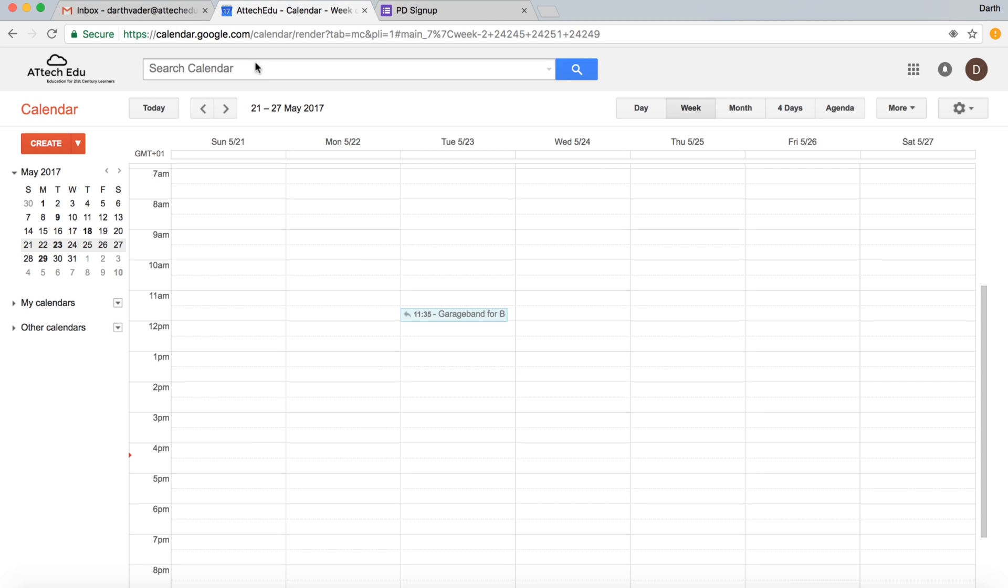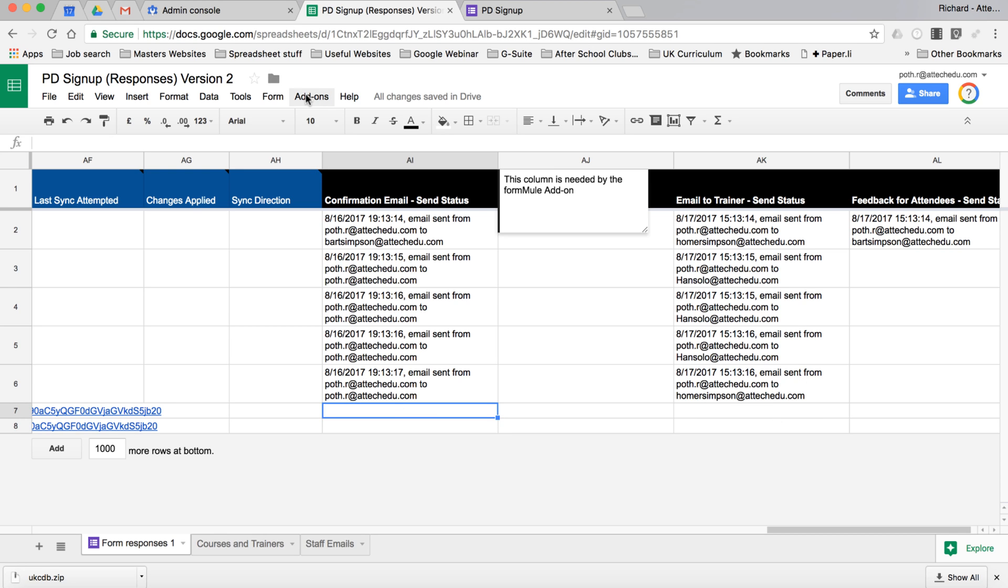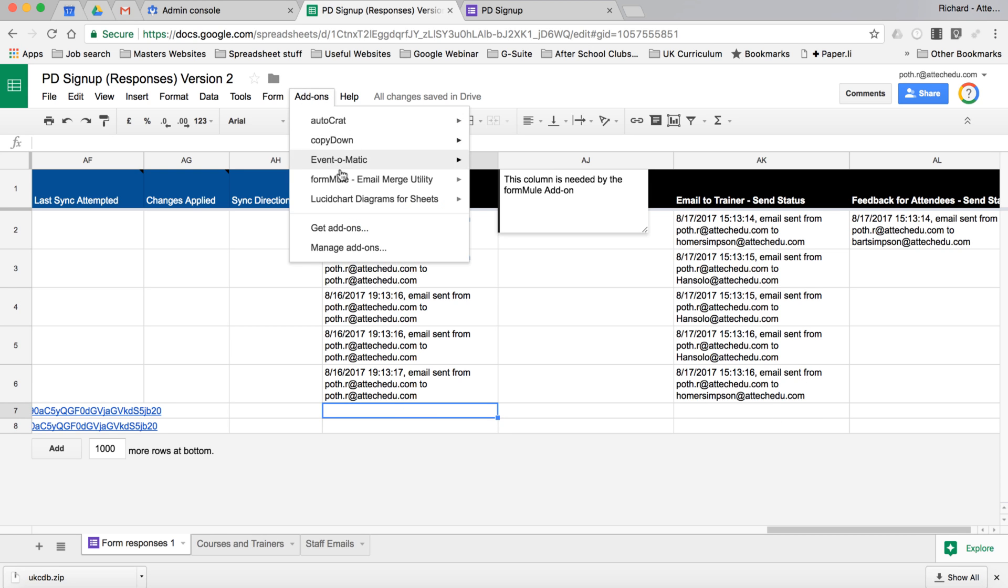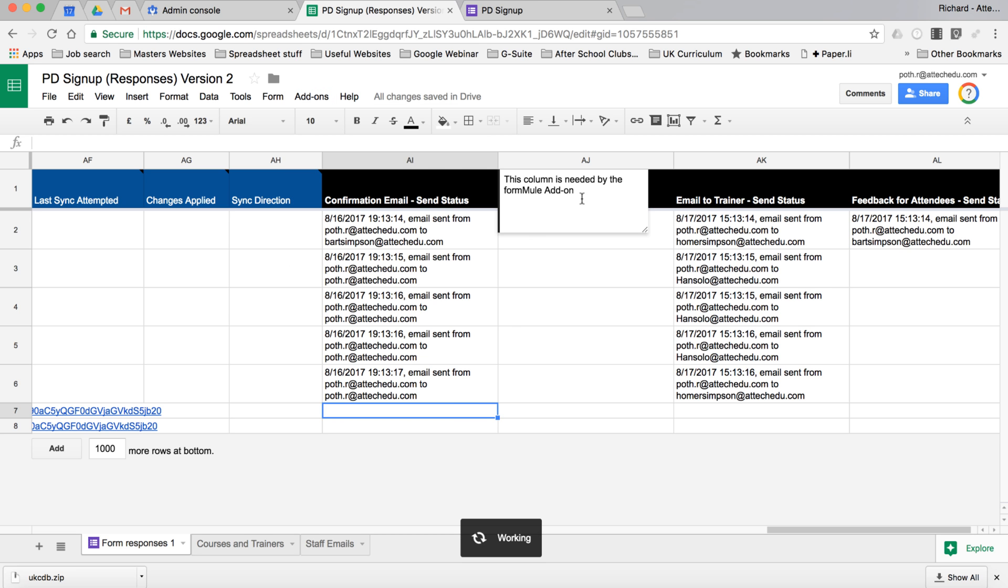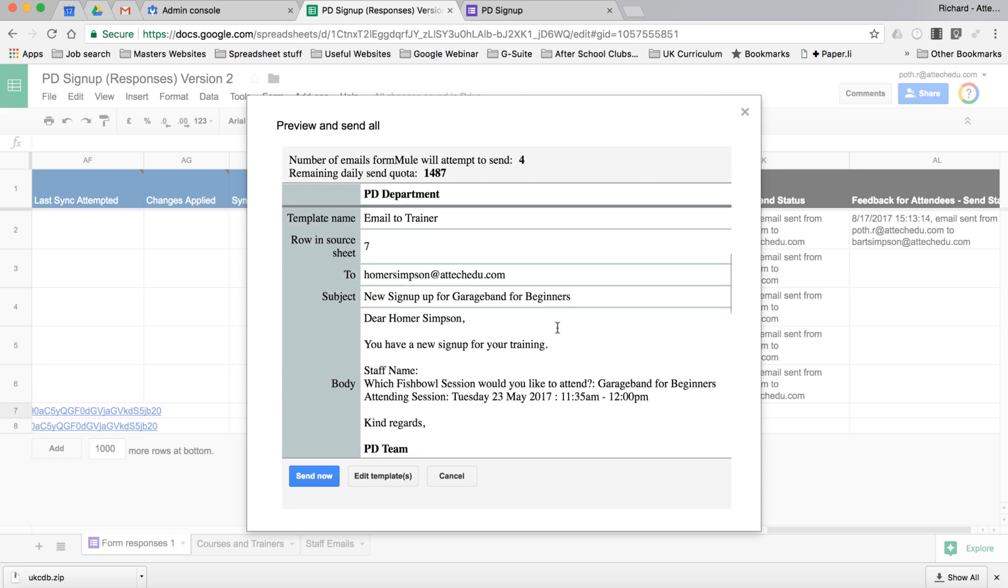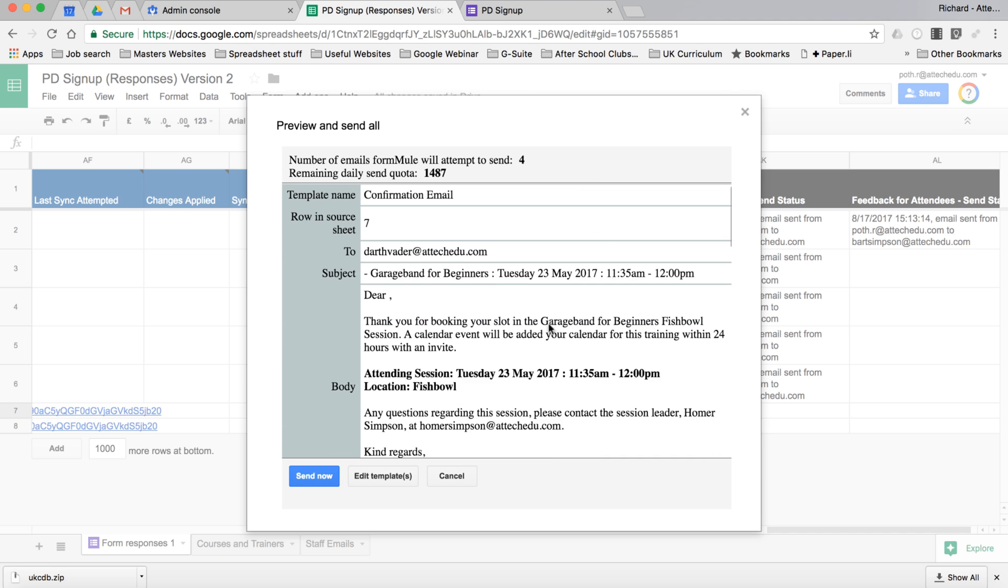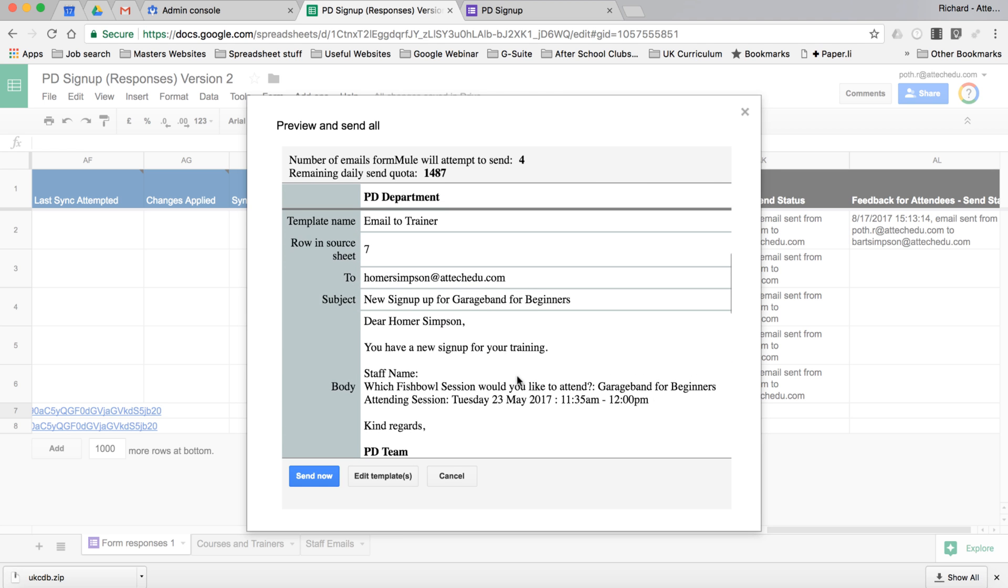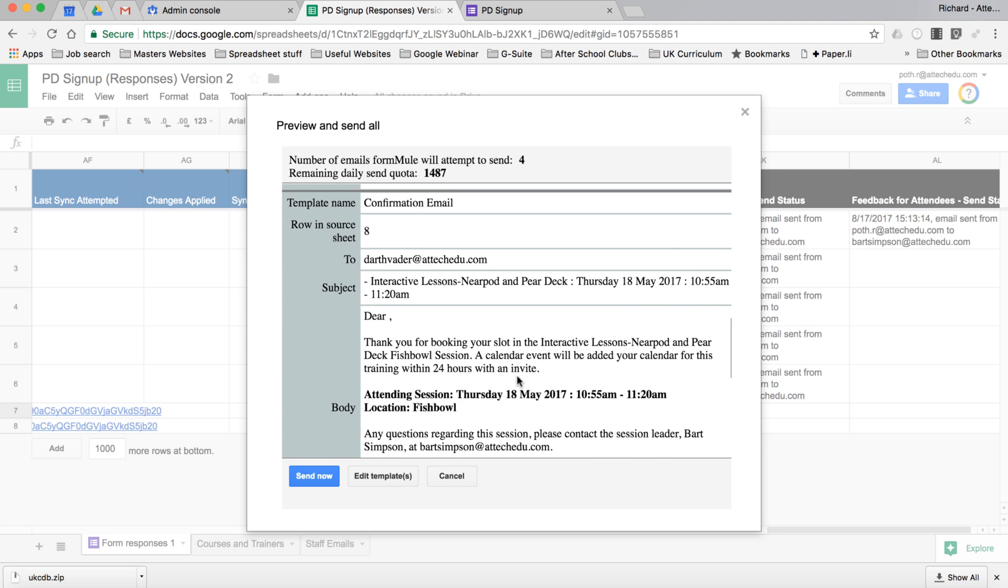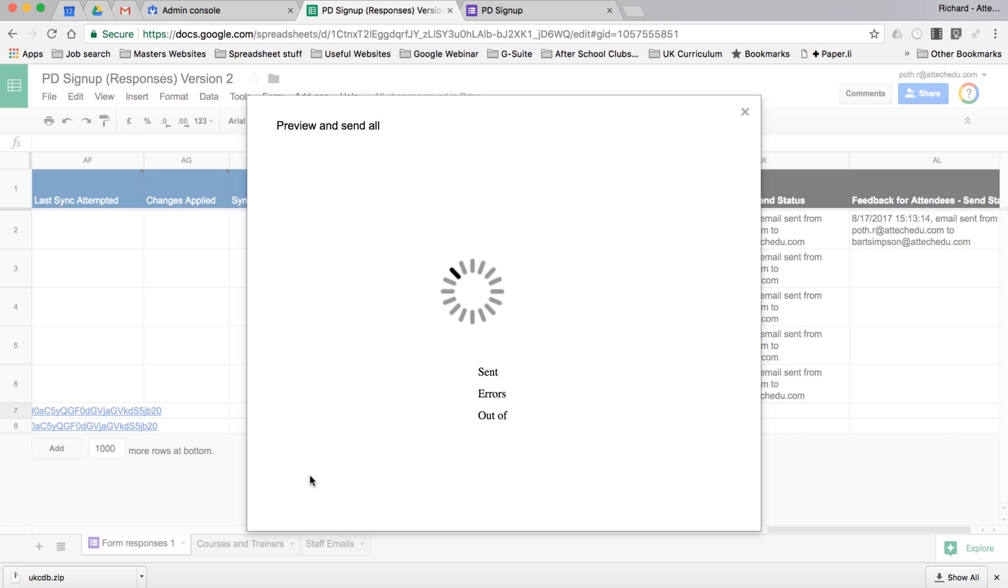Now we can go back to the administrator view. What I need to do is force run the confirmation email and the email to trainer. We're going to go to add-ons and we're going to go to formula, preview and send all. You can see here it's going to send four emails: confirmation email, email to trainer, confirmation email, and email to trainer. Let's send that now.